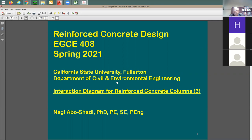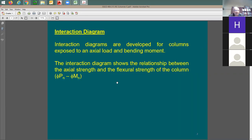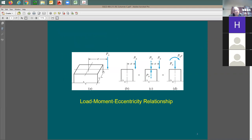Now we're talking about something called the interaction diagram. The interaction diagram is a diagram that relates the axial load capacity to the flexural capacity — or the moment capacity — of a given column. Let's first understand where the moment comes from.